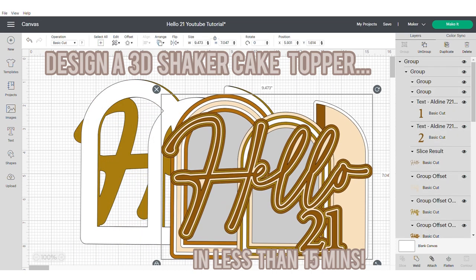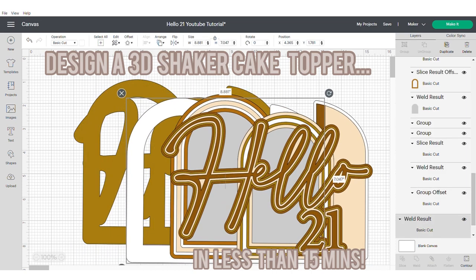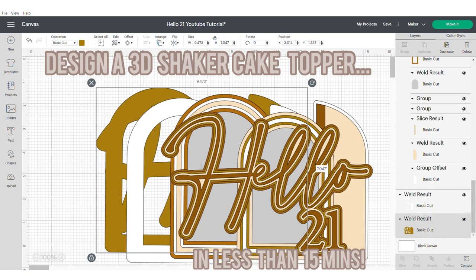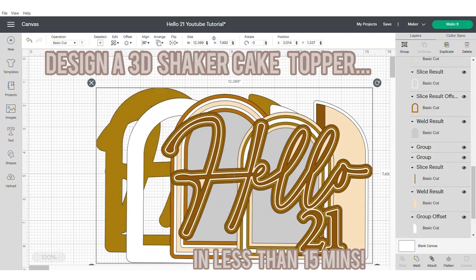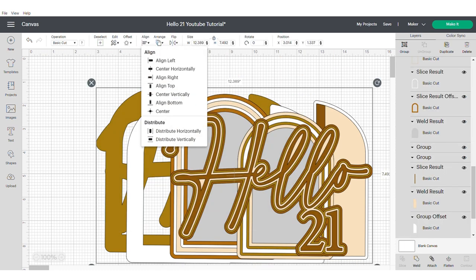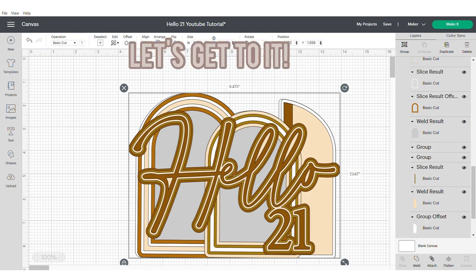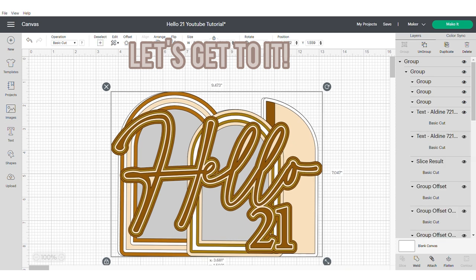Hi, my name is Roisin from Sweet Eve Signs and today I'm going to show you how to design a 3D shaker cake topper in Cricut Design Space in less than 15 minutes. So let's get to it.